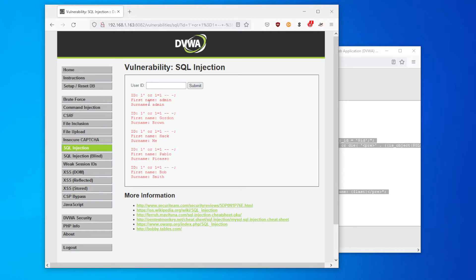And we can see that worked perfectly. It allows us to view all of the accounts and not just the one where the user ID is one. So we can see admin, Gordon, Hack, Pablo, and Bob.